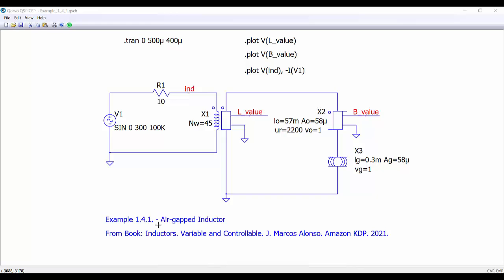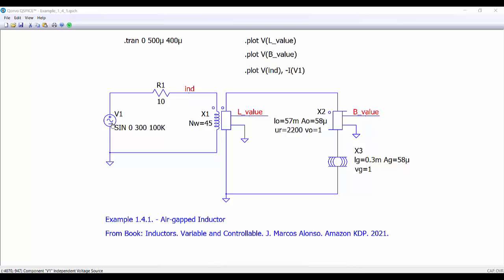This is Example 141 — an air gap inductor. Here we can see the winding with 45 turns, the reluctor that represents the reluctance of the core, and then we have the air gap. We have the length for the reluctor, the cross-sectional area, and the permeability. We are considering here just a linear reluctance, and these are the parameters for the air gap.